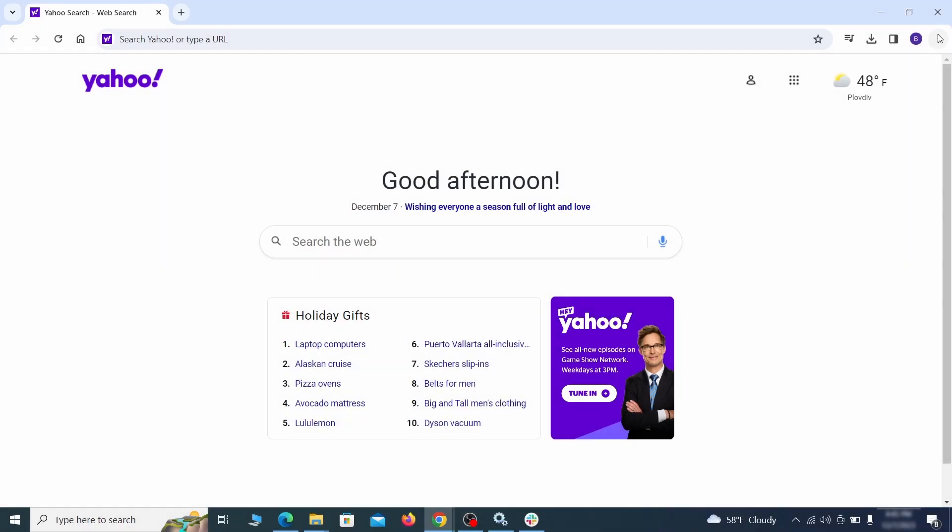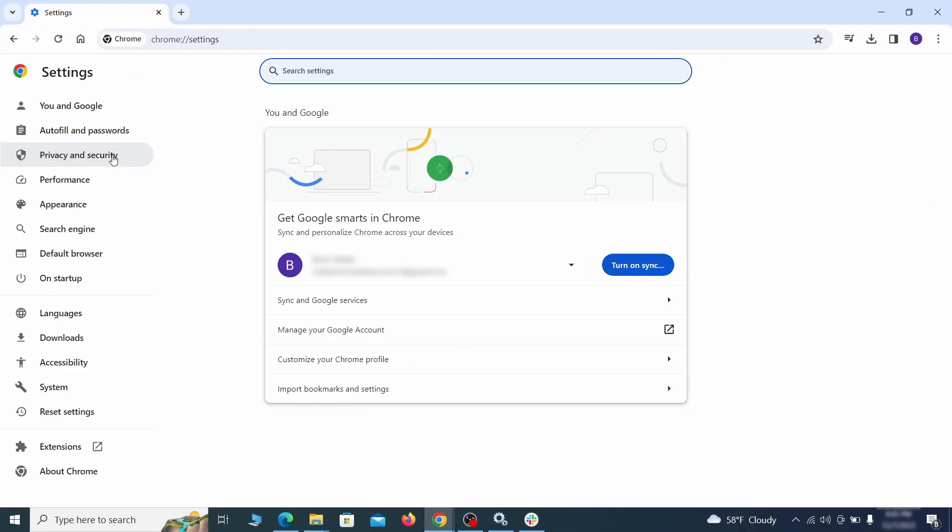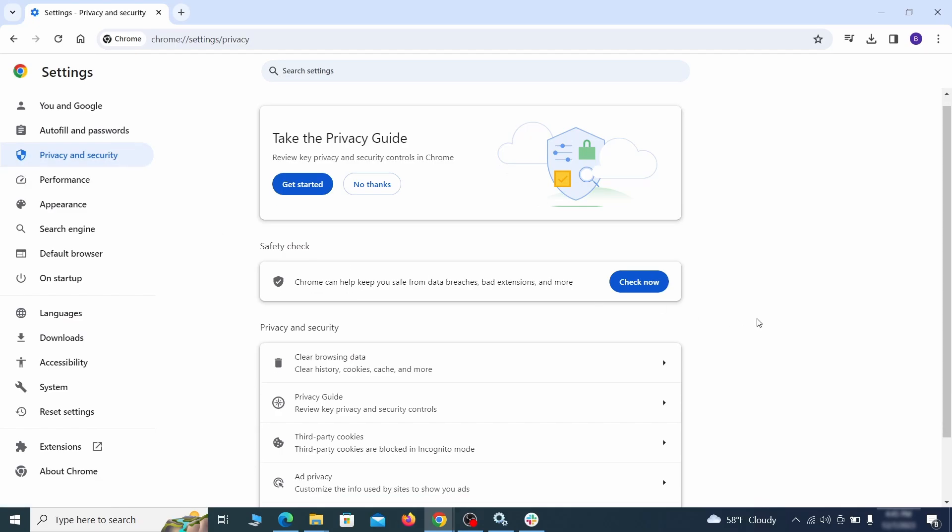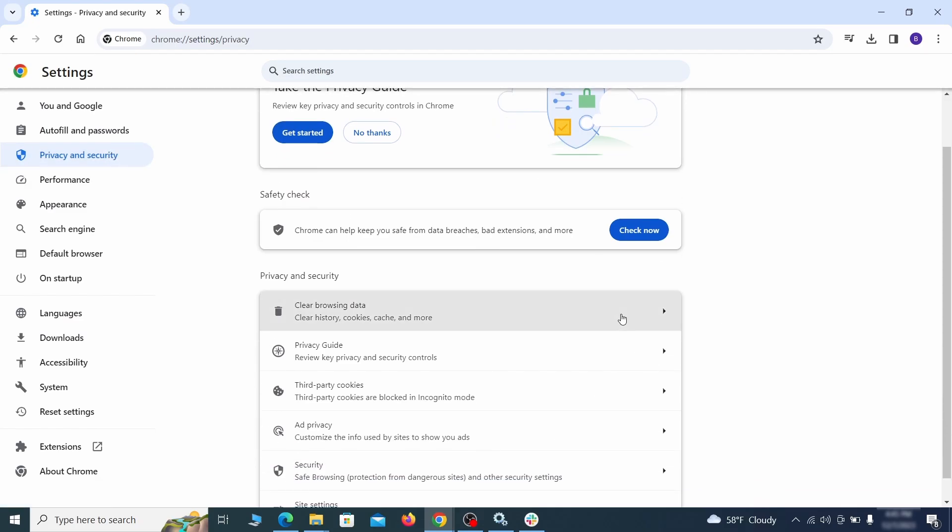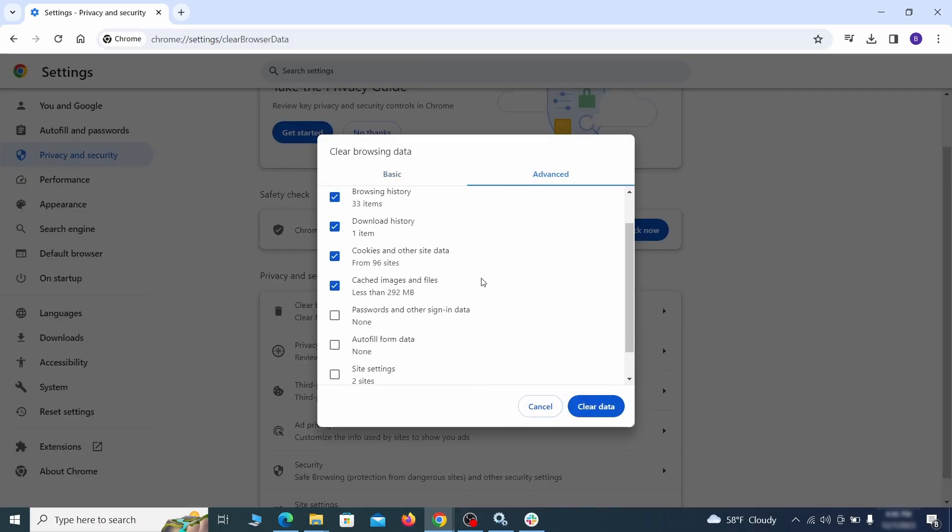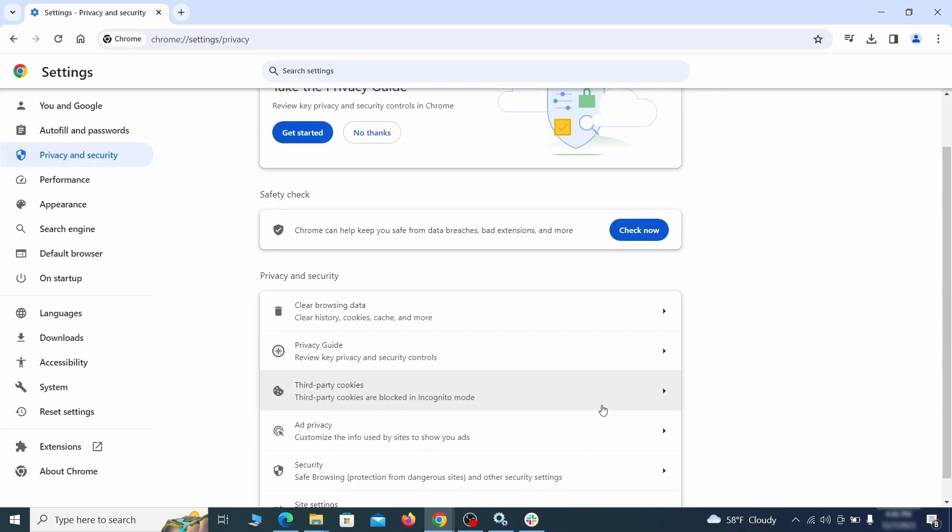Click the three dots menu and go to settings. Open privacy and security from the left and click on clear browser data. Make sure you're on the advanced tab and check everything except passwords and other sign in data and click the clear data button.